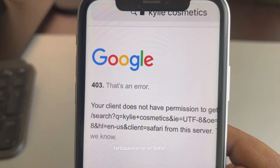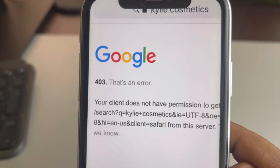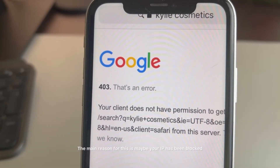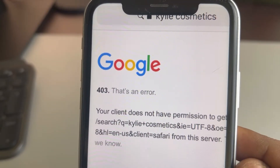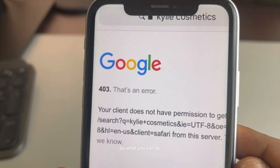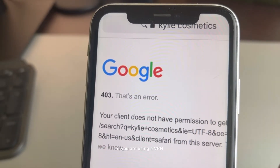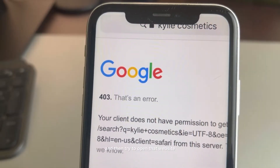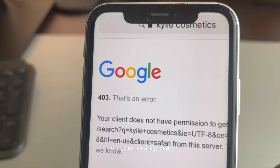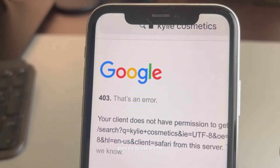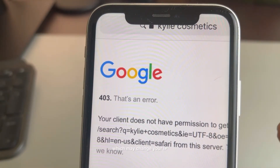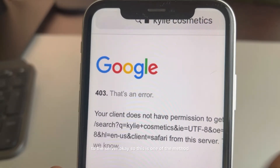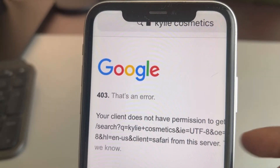If you're getting a 403 Forbidden error on Safari, here are the fixes. The main reason is that your IP may have been blocked. If you are using a VPN, try disabling that VPN and then try to open the website. If you're not using a VPN, try using one to change your IP address to the server.